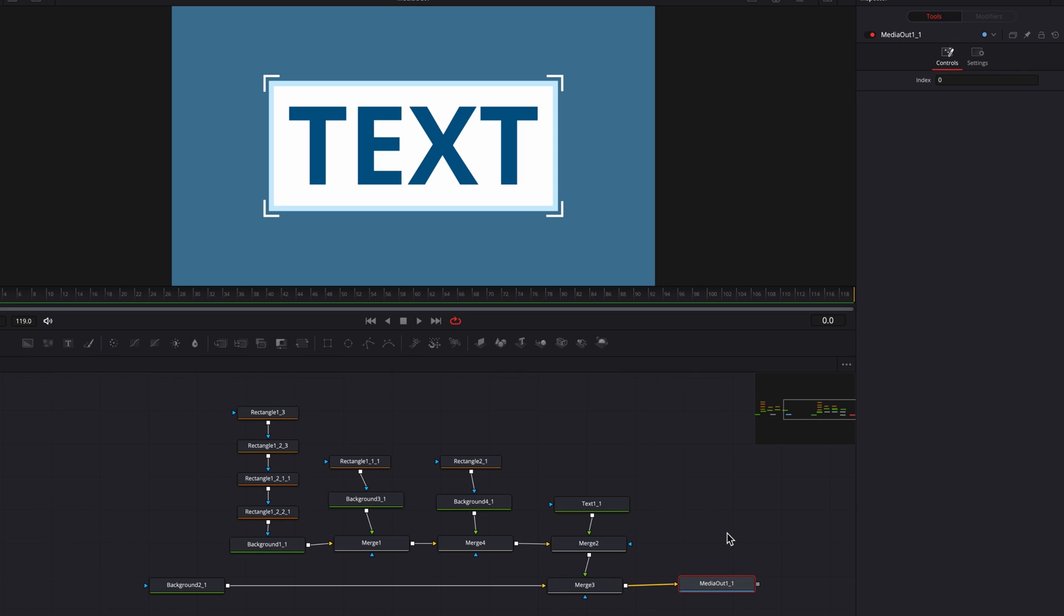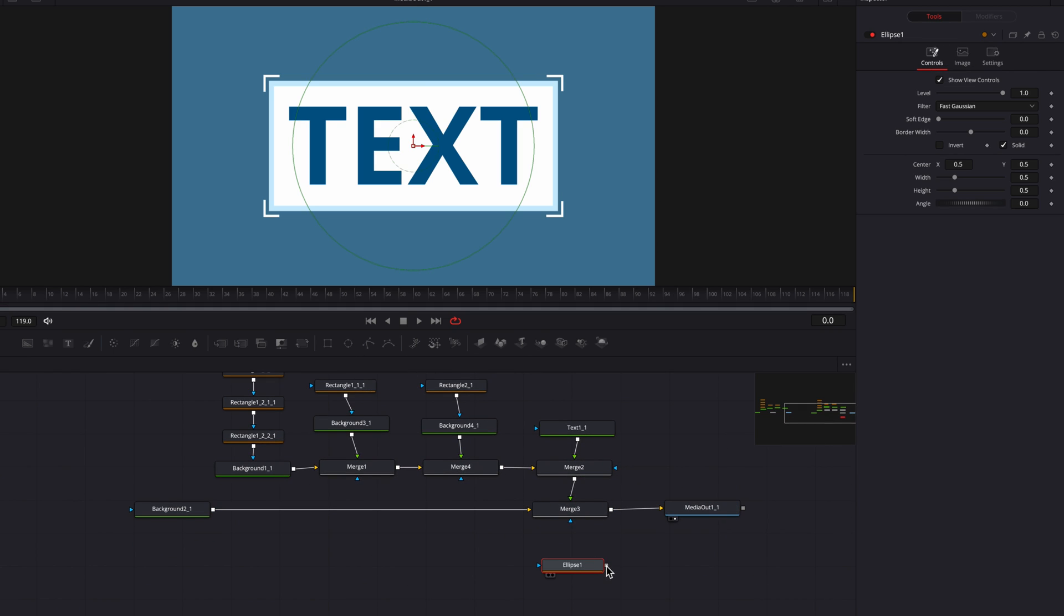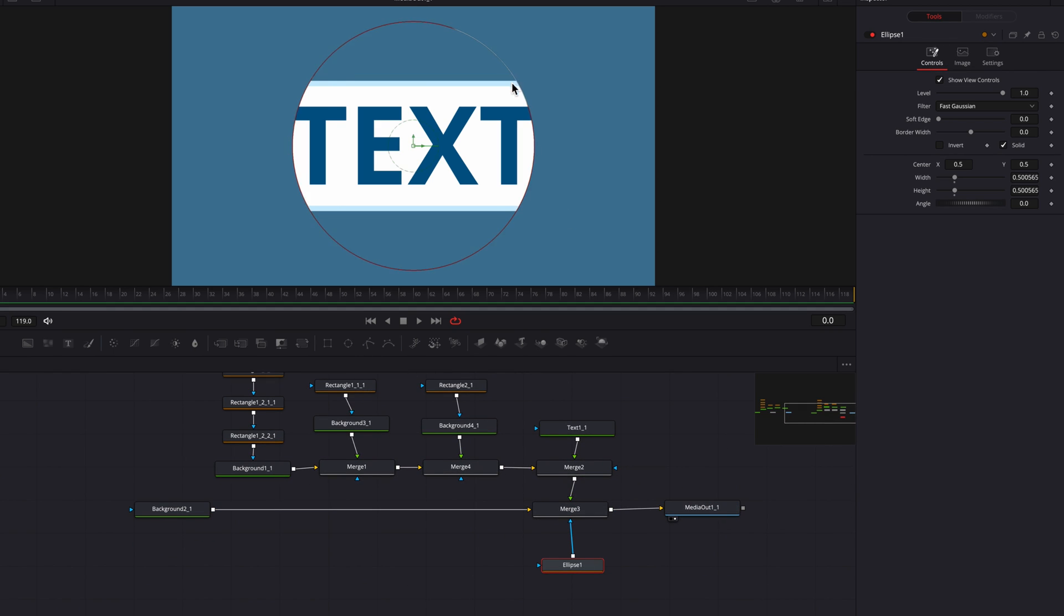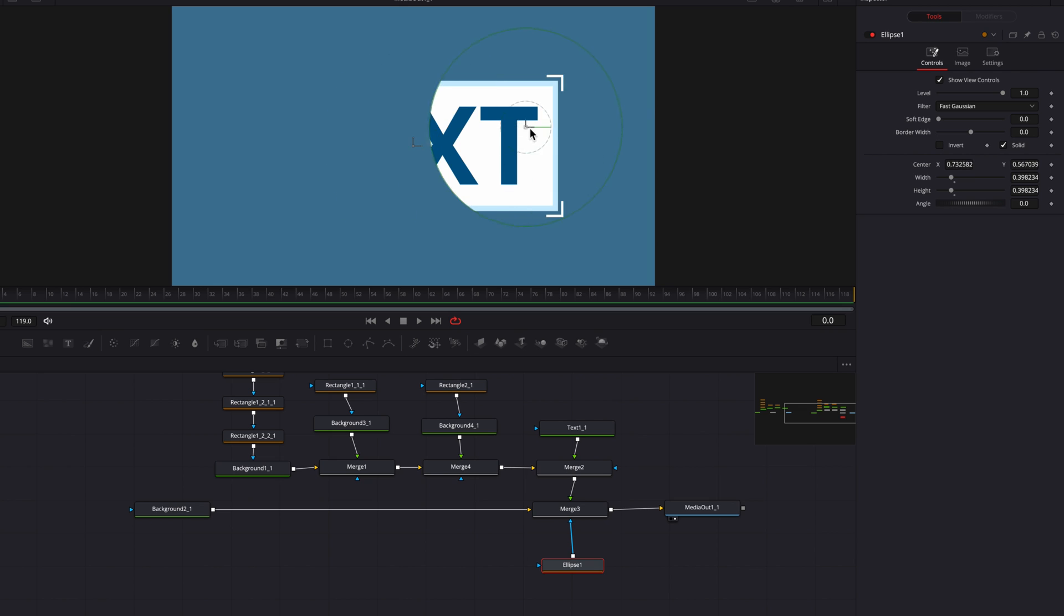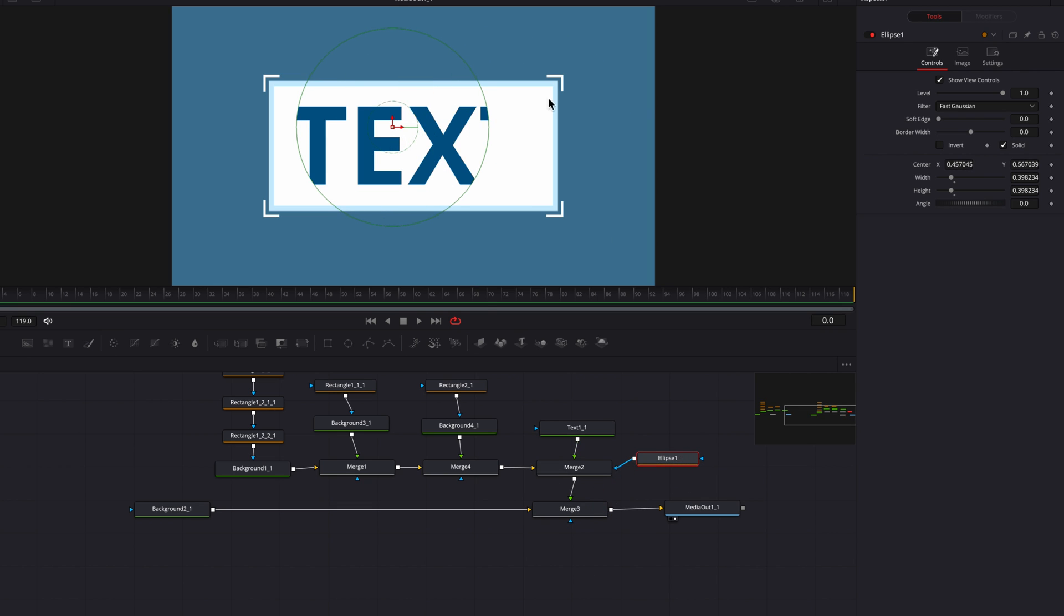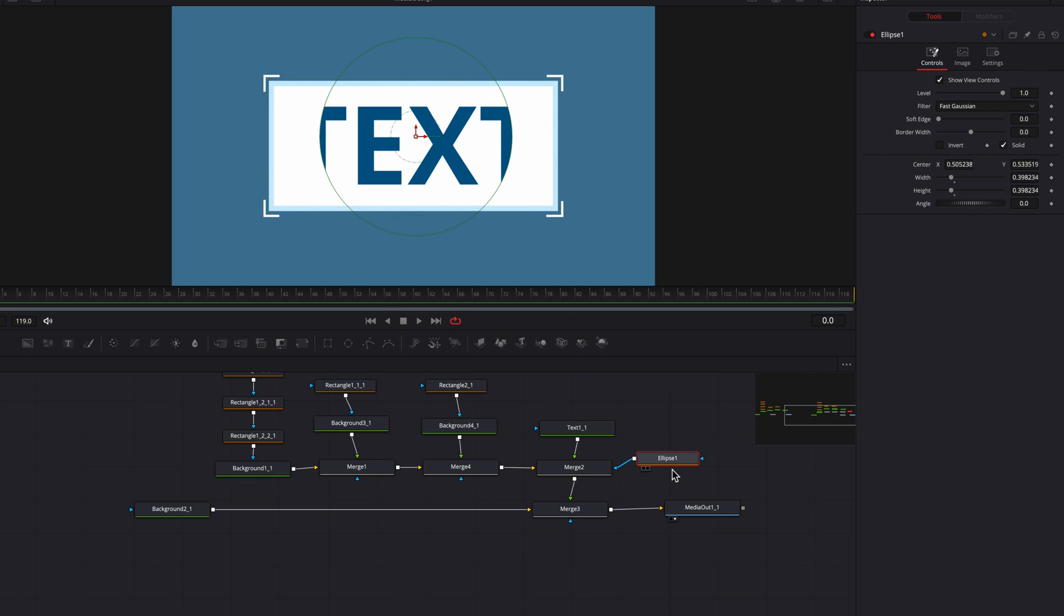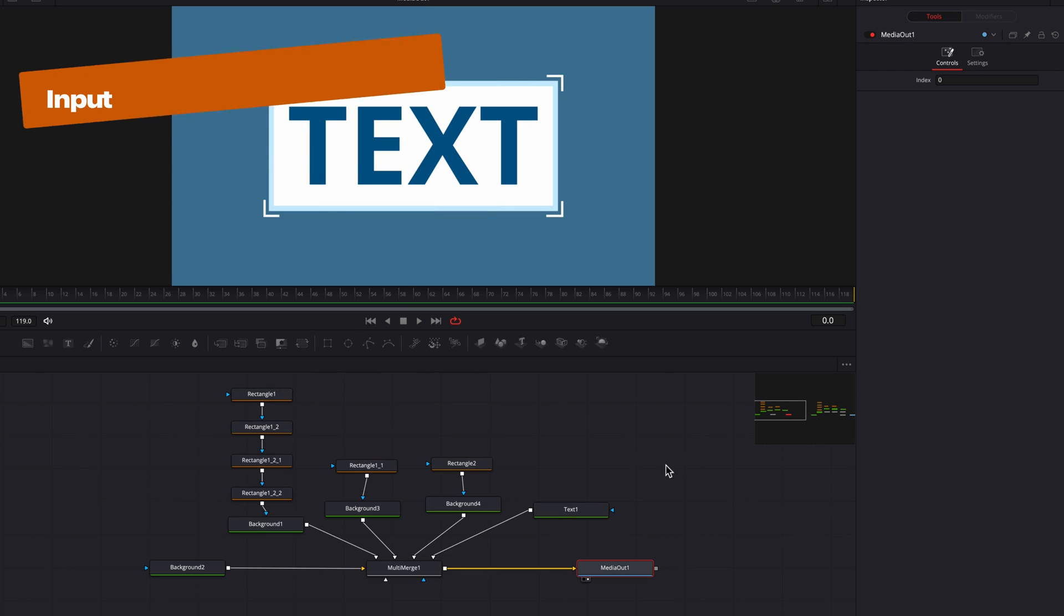If we were to move over to the right, you will see that now we have the ability to apply a masking note to each individual merge note. And depending on which merge note you connect the masking note to, you now have the ability to control different foregrounds as part of this entire composition.